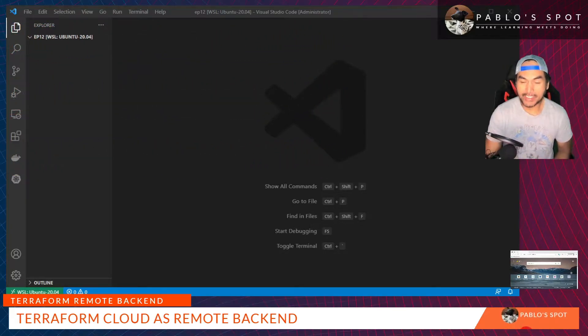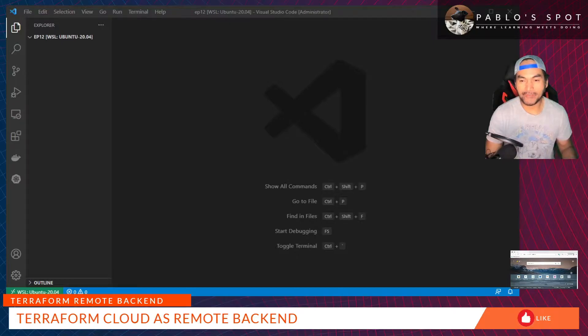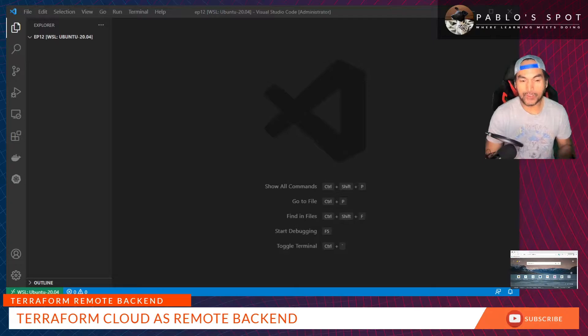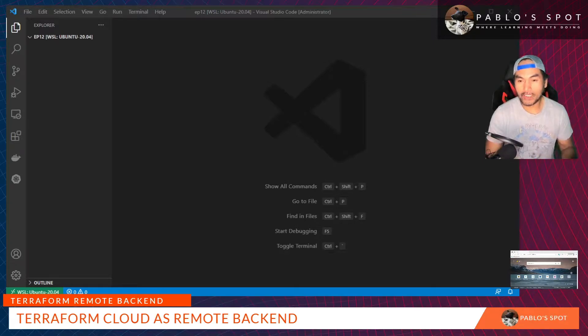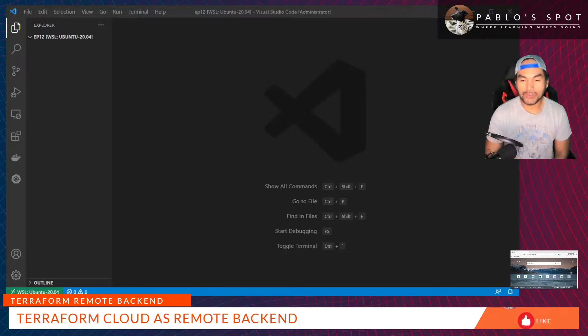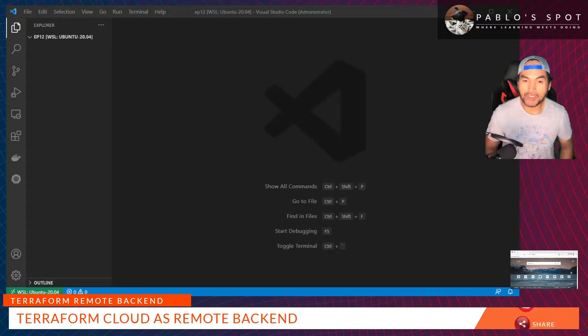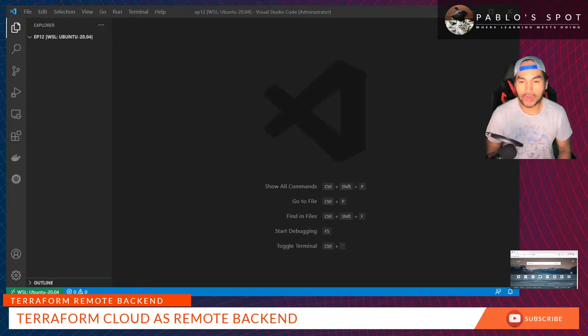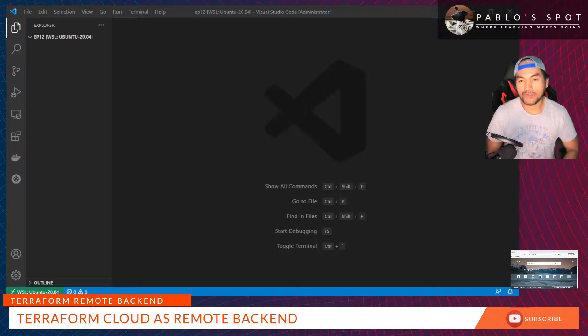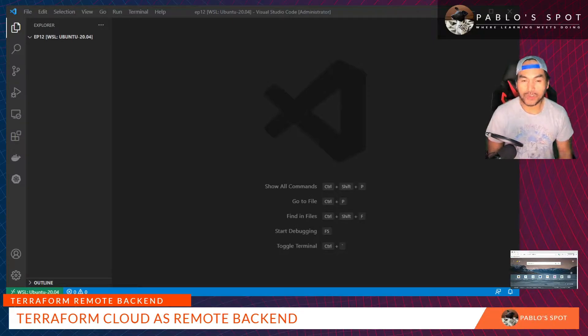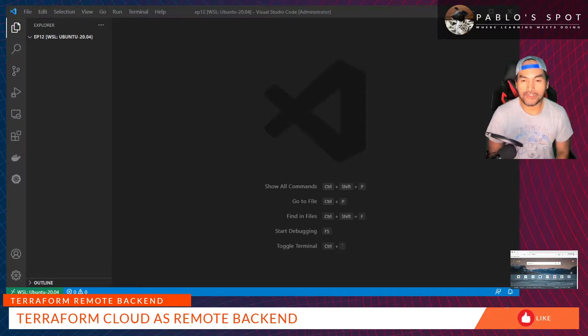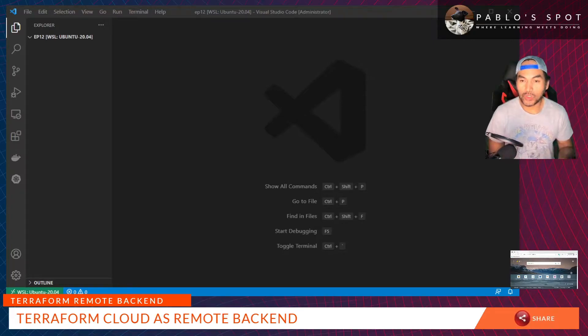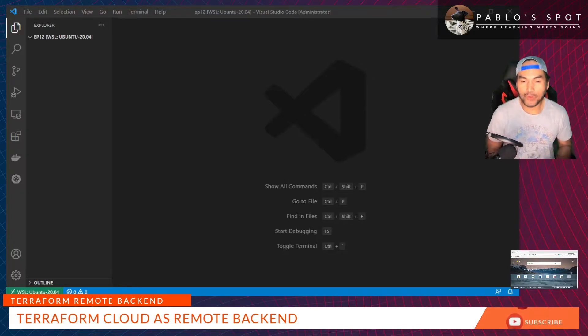In Terraform, this is mainly what we use state files for. I won't be getting into too much detail on state files in this video, so if you want to learn more, I'll put some links in the description below. Generally speaking, state files are stored depending on how the backend configuration is set up on your Terraform code.